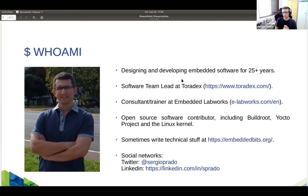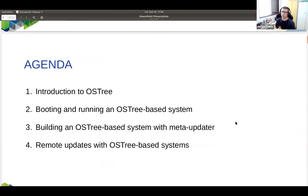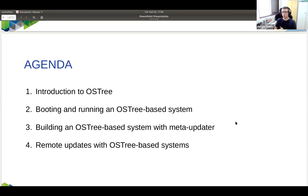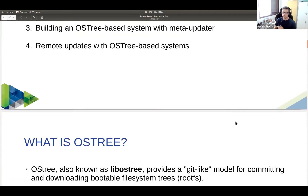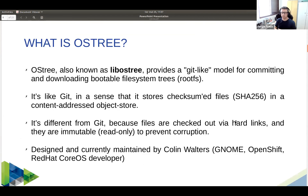I'm also a contributor to a few open source projects and I have a blog where I write technical content. Our agenda: I'll start with an introduction to OSTree — what it is and what it's for — then discuss what booting a system with OSTree looks like, because it's really different. Then how to build an OSTree-based system with meta-updater, the Yocto layer for OSTree, and finally talk about remote updates, one of the great advantages of OSTree. We have 30 minutes, and I've prepared some hands-on demonstrations.